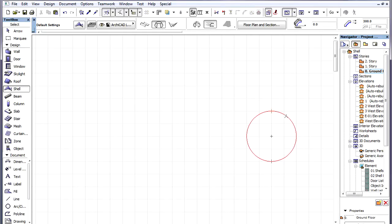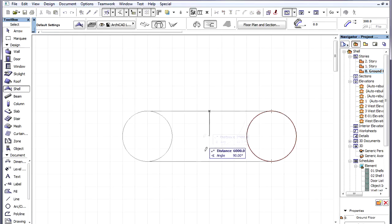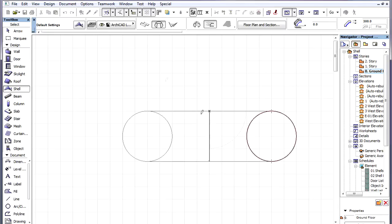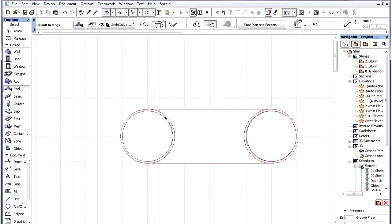We space-click a circle for the Profile Polygon, draw a vertical revolution axis some distance away from it, and set 360 degrees for the revolution angle.